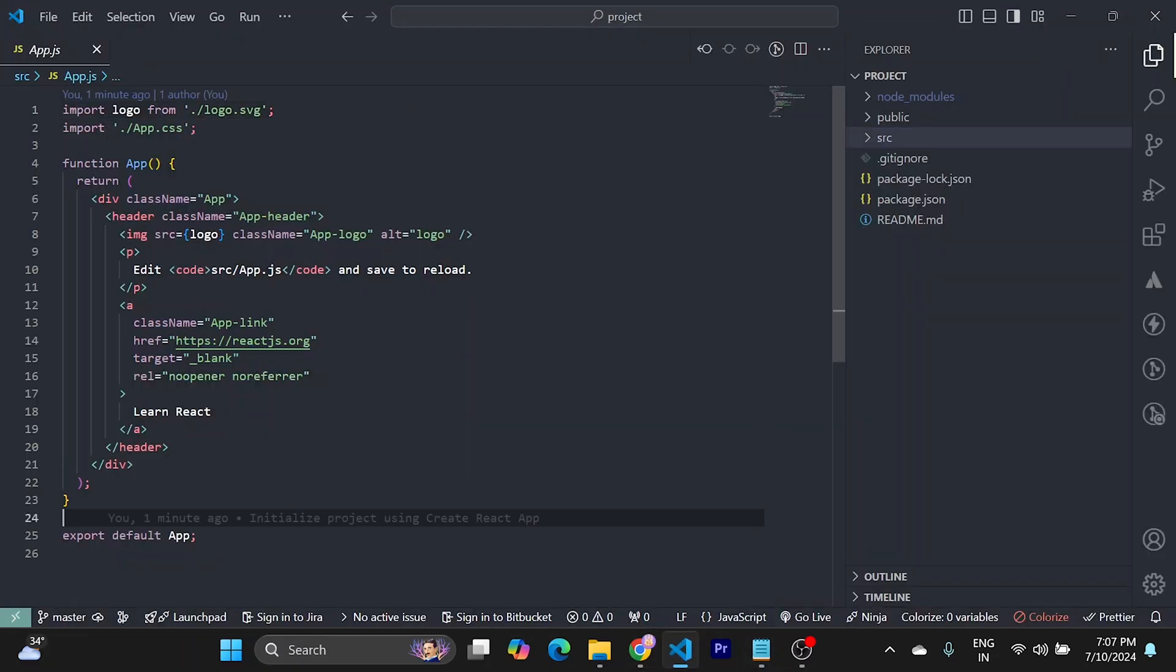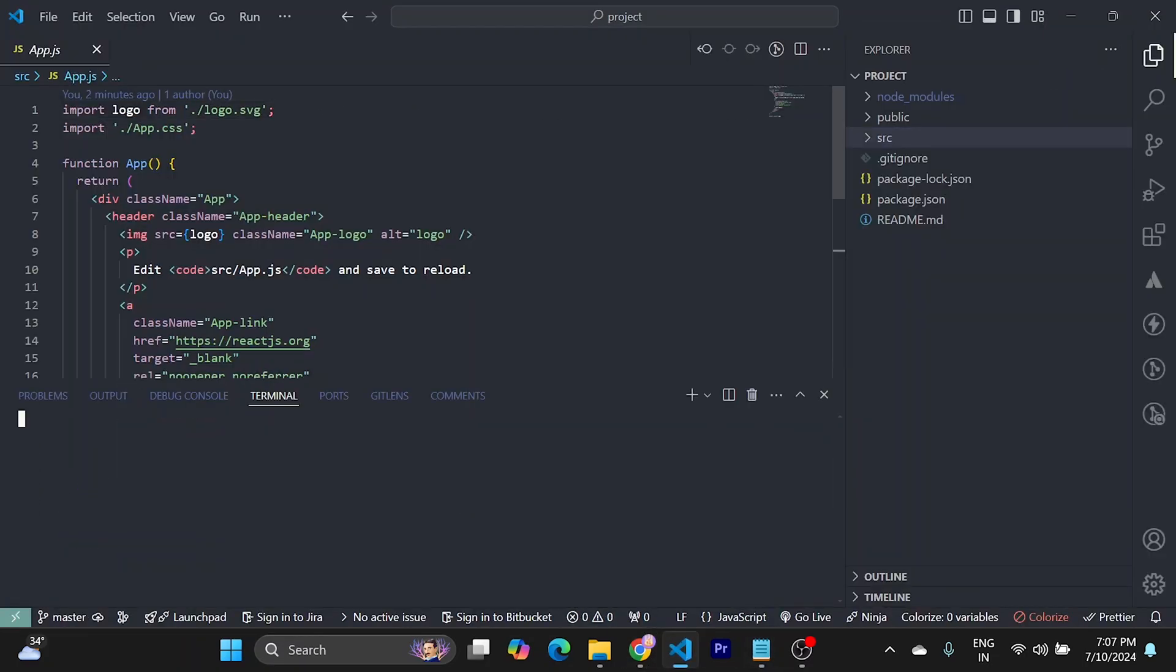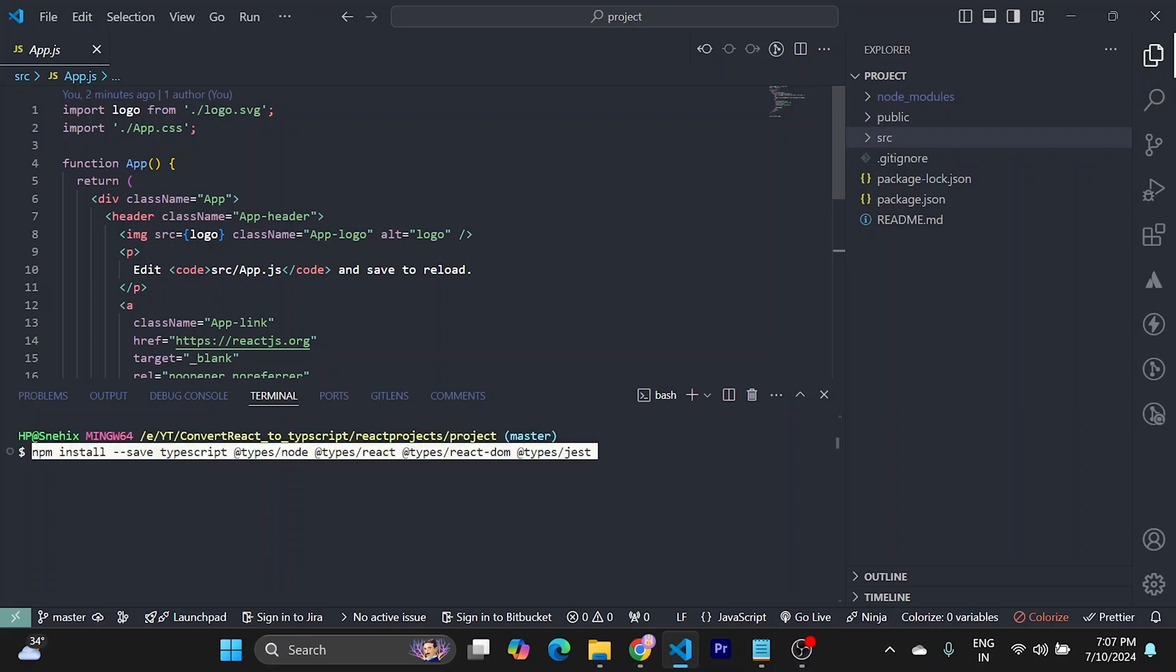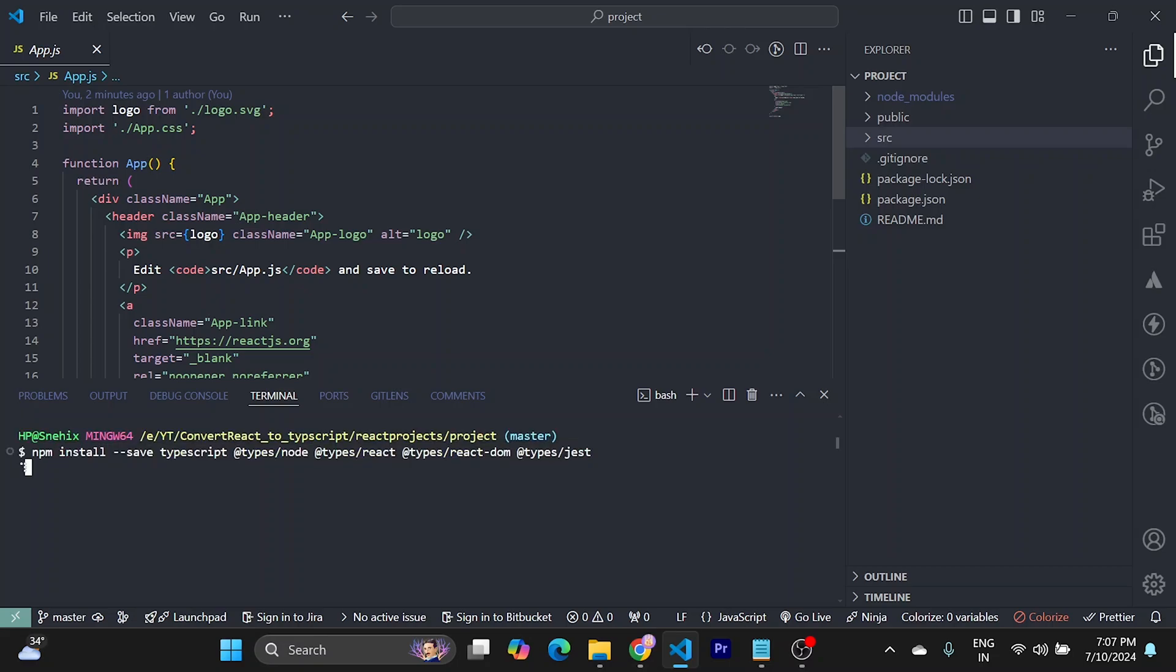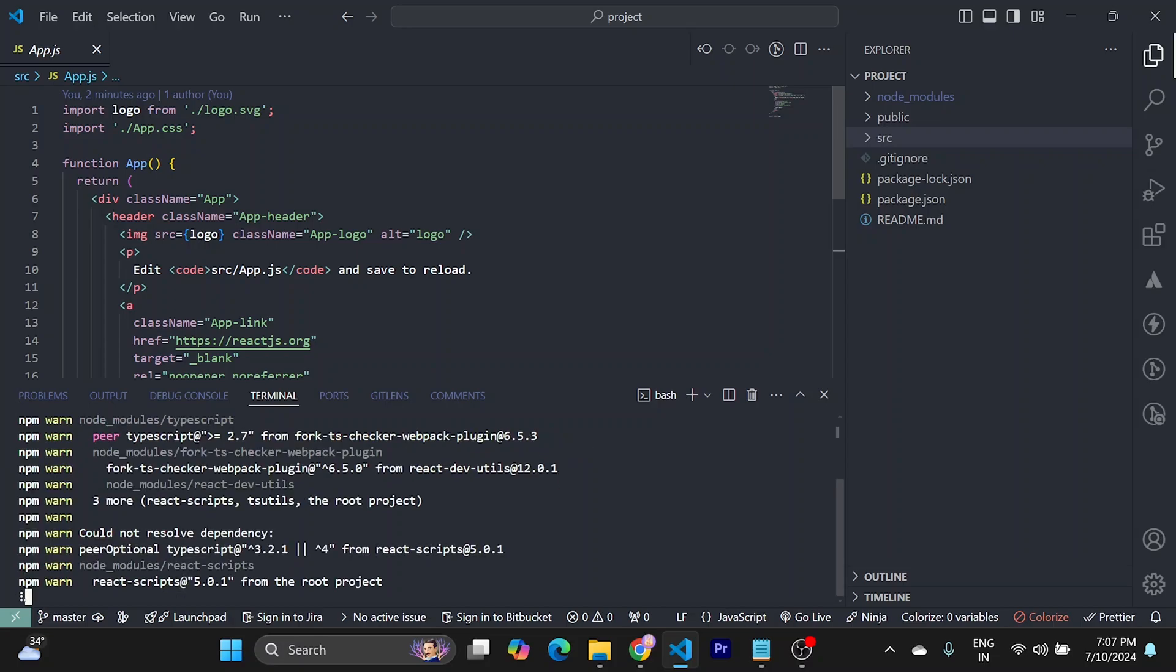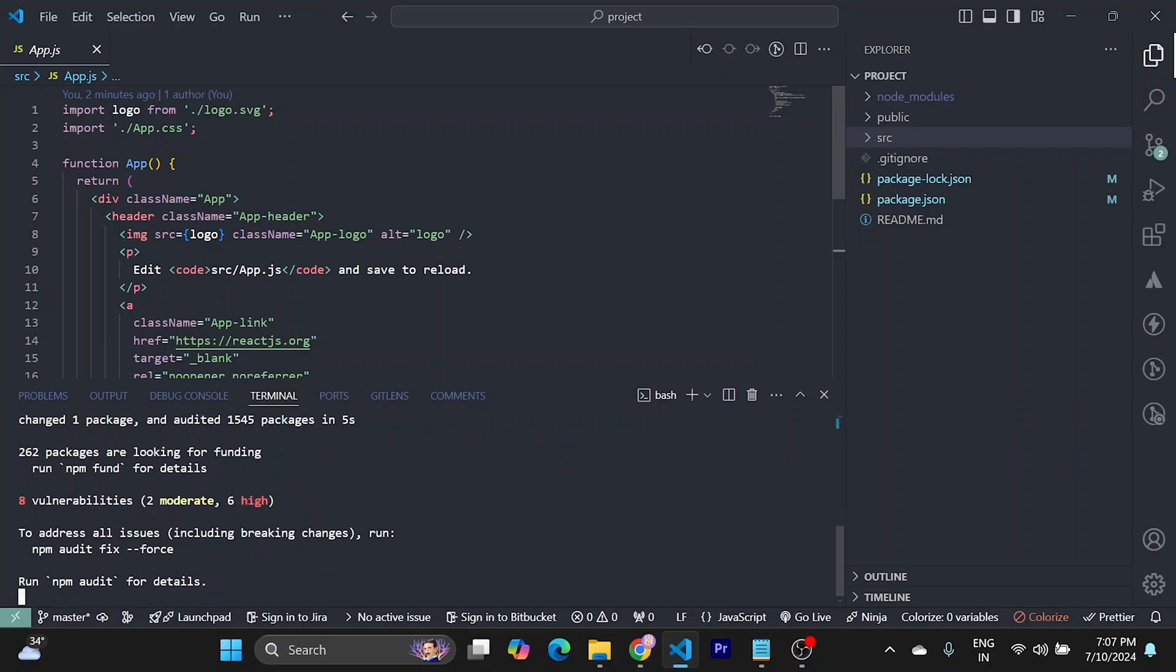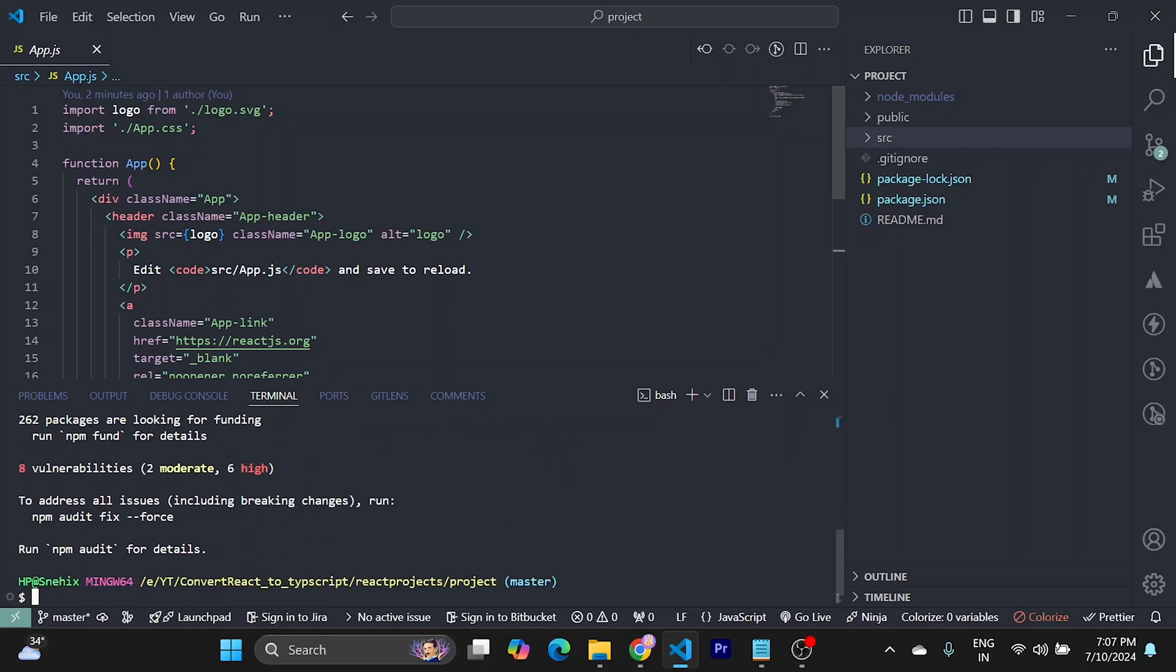Just open a terminal. Install these dependencies. After installing, you might need to restart the server if it's already running.